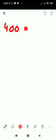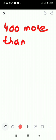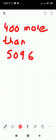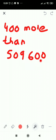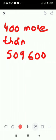Let's look at one more example. What is 400 more than 5,09,600? When you add 400 to 600, it becomes 1,000. That thousand carries over to the thousands column, so 9,000 becomes 10,000. Your total value changes as a result.